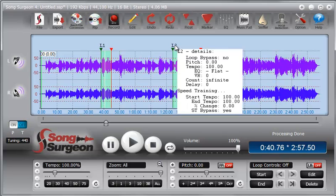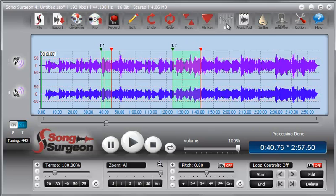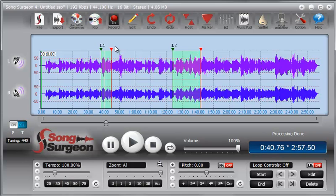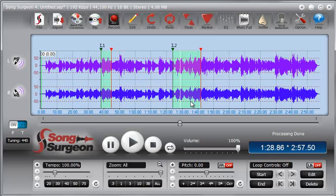Once you've done that, anything that you do with EQ, vocal reduction, tempo, or pitch will be applied only to this loop, not to any other loops, and certainly not to anything outside of the looped areas. Each loop can contain very specific settings that are not held by the other loop.